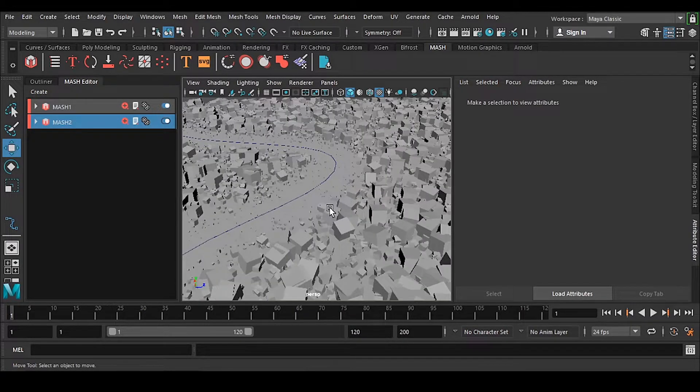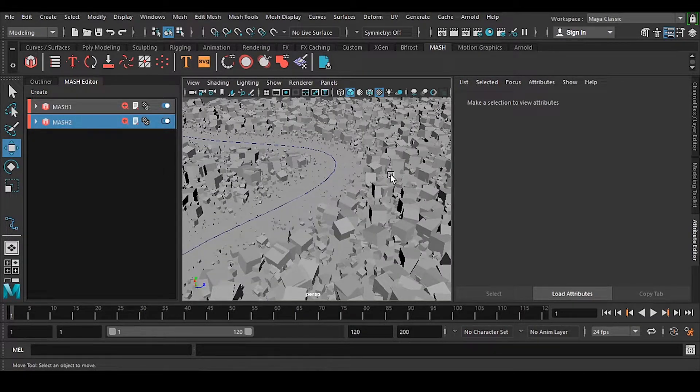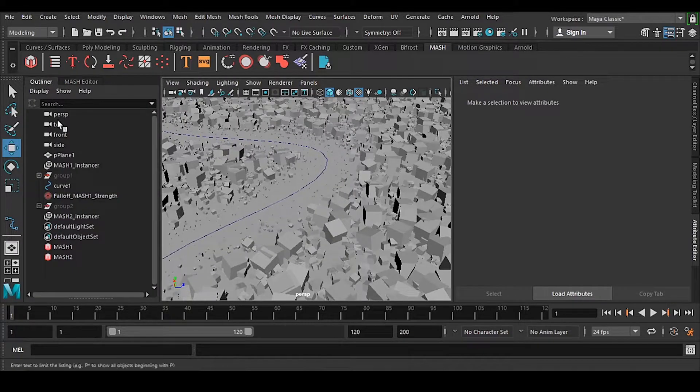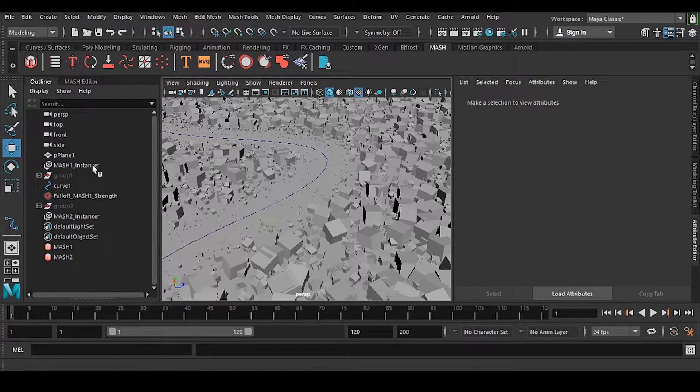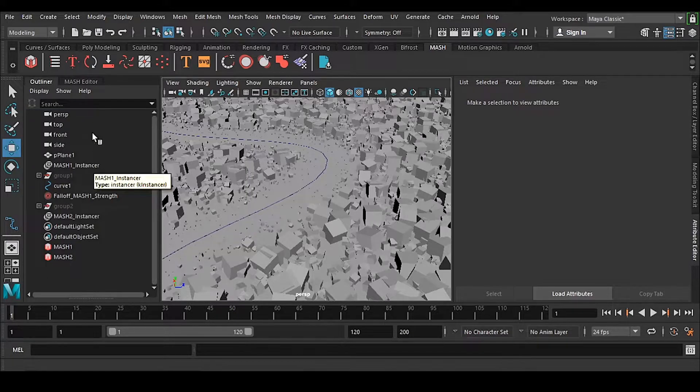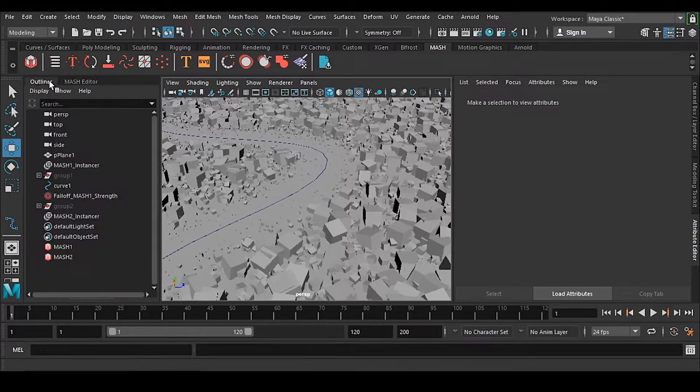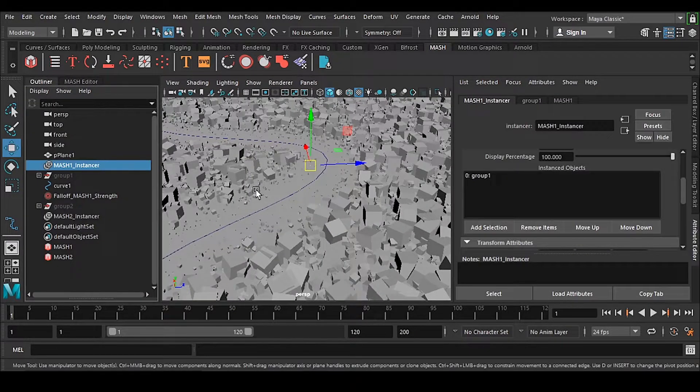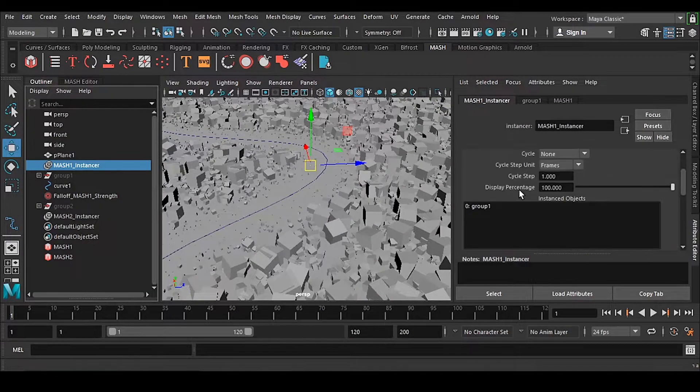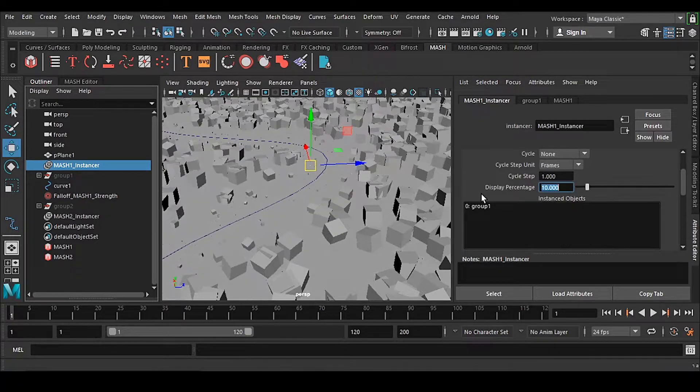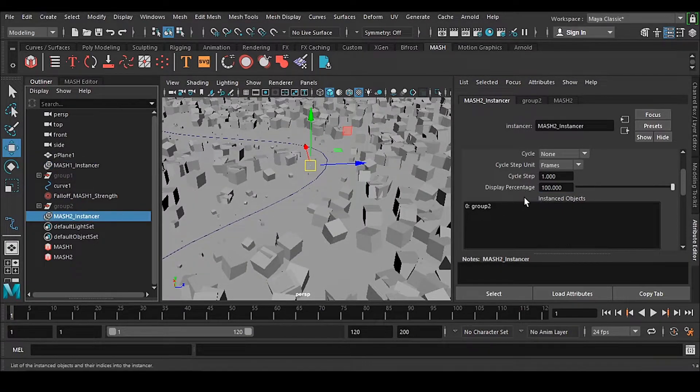We need to reduce the count. How can we reduce the count? The Instancer is extremely important in this case. We can make it 10, and we can make this one also 10.